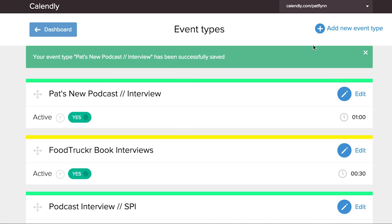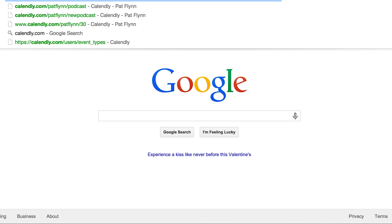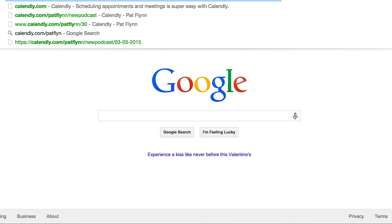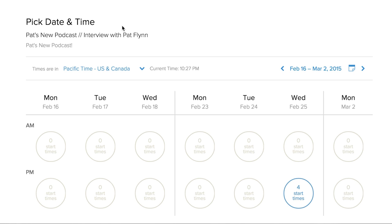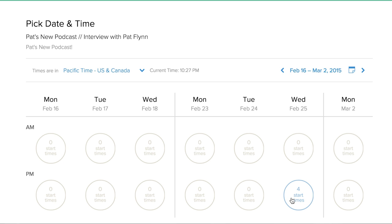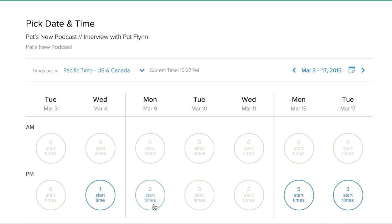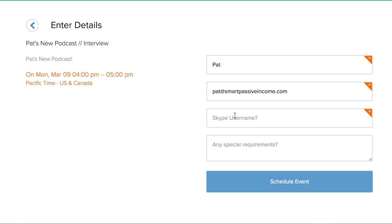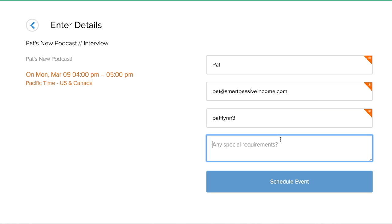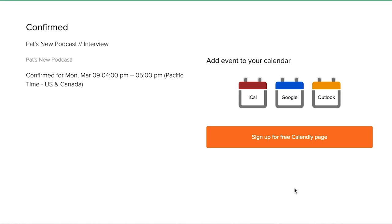It has been successfully saved. So now if I go to calendly.com/patflynn/new-podcast, you'll see what my calendar looks like — what it's like if you're gonna schedule this particular interview with me. I don't have any openings until February 25th because those times are already booked in my calendar. So someone can go here and maybe they want a Monday — here's the first Monday available, March 9th. I'll click that, and there are two start times available. Let's do 4 p.m., confirm, then it asks for those custom questions — Skype username: patflynn3, special requirements: nope — and schedule event. The people who sign up on the other end will be able to quickly add it to their iCalendar, Google, or Outlook.